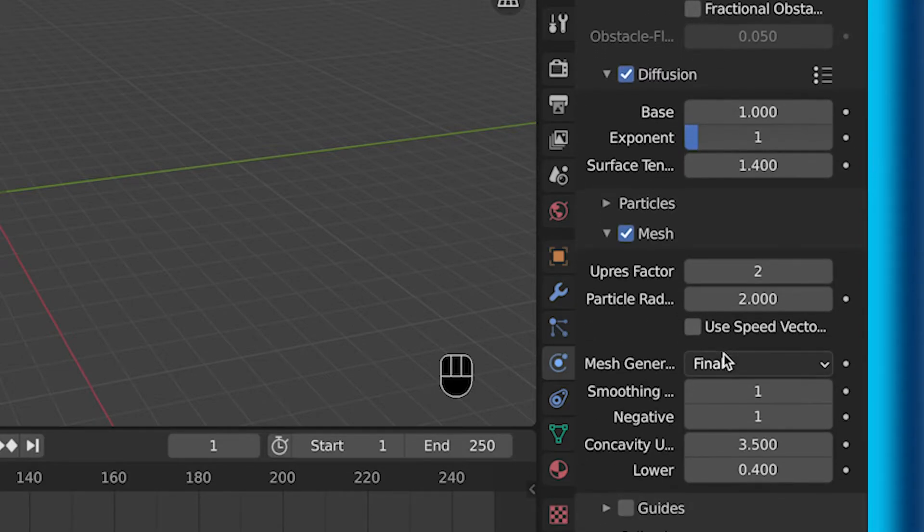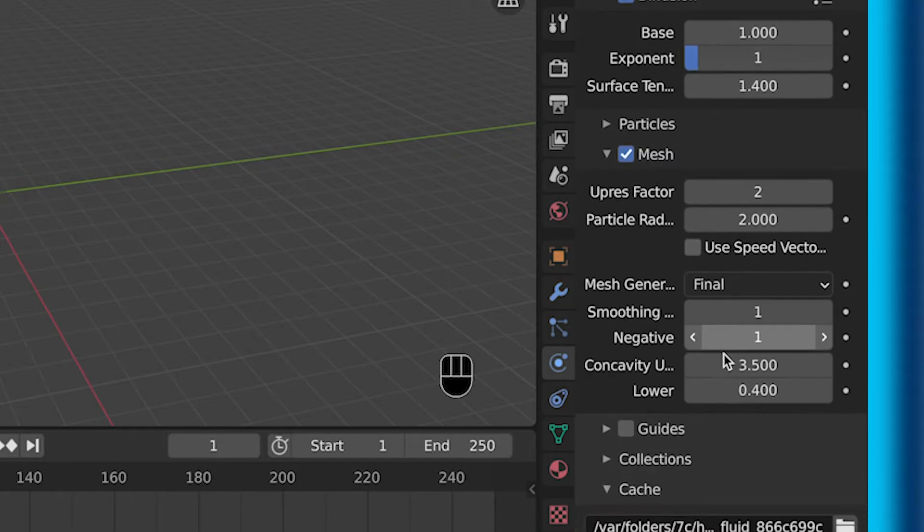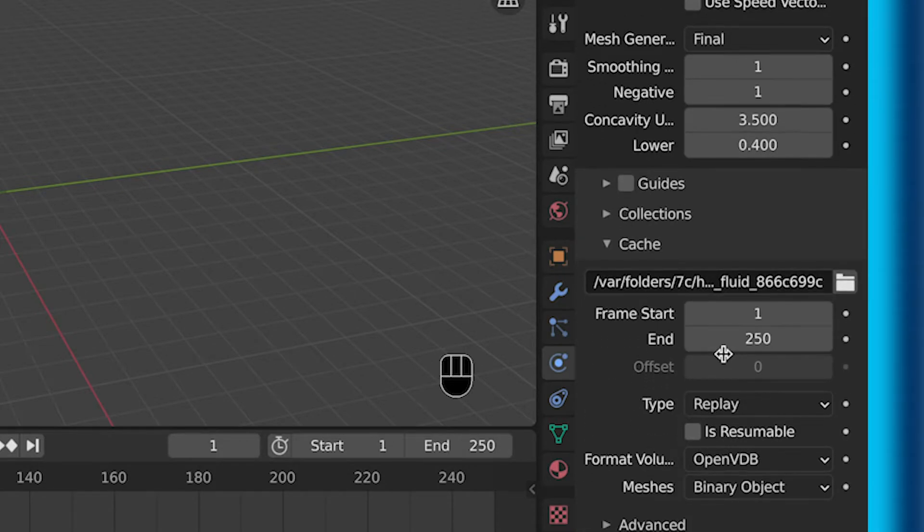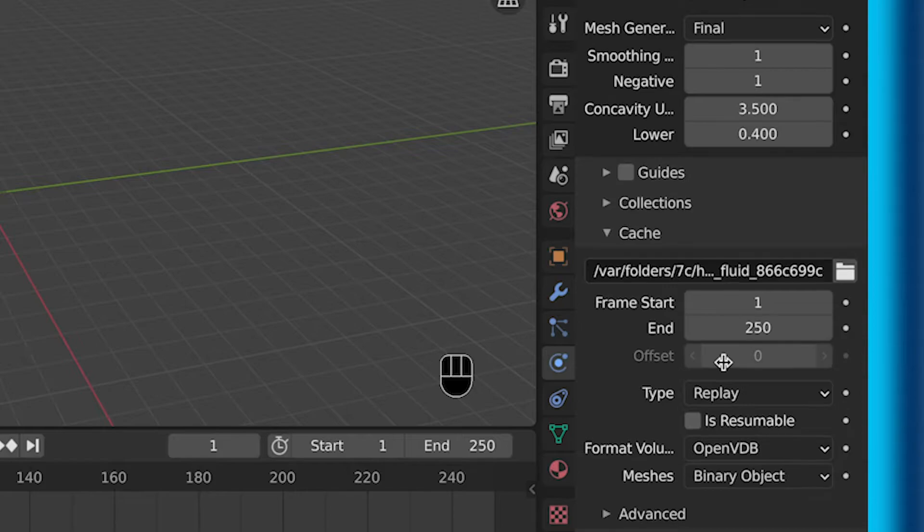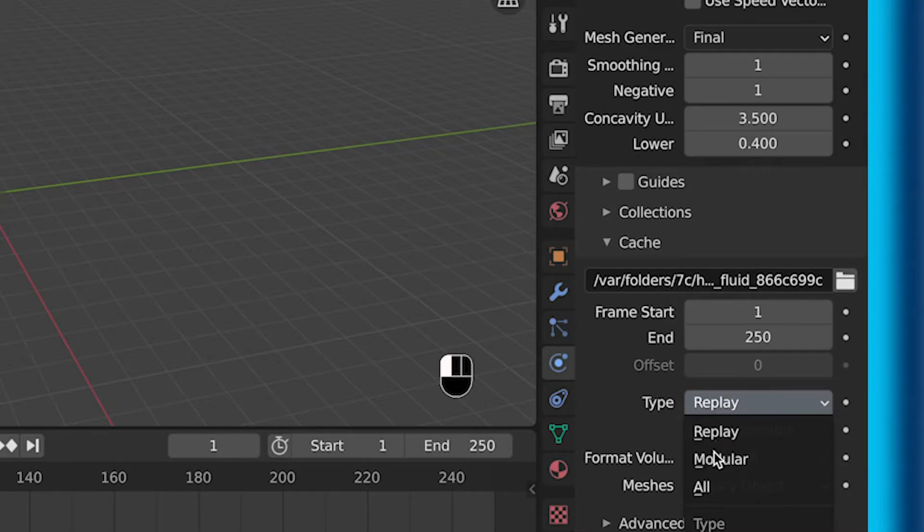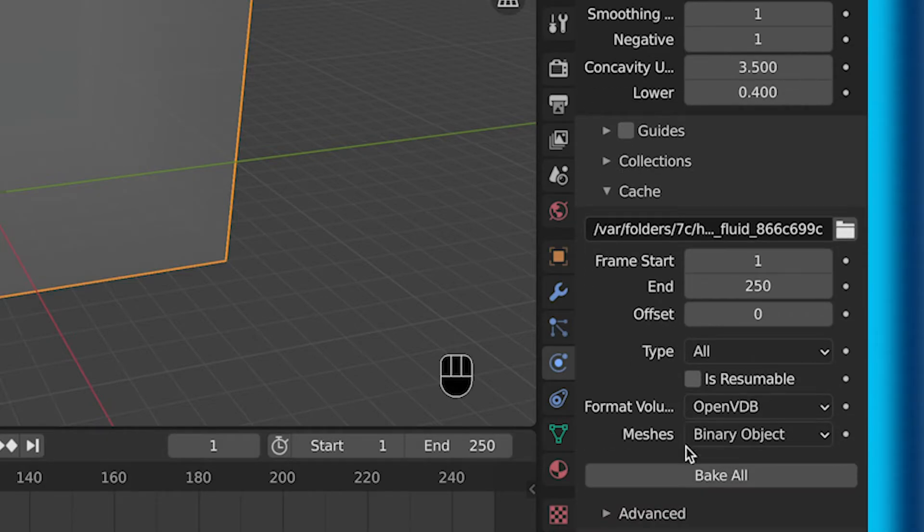Then, now that mesh is selected, you don't really need to change anything under this. You can go down to the very bottom where it says type and where it says replay. Make sure you select all. This is just so you can bake it all at the same time.